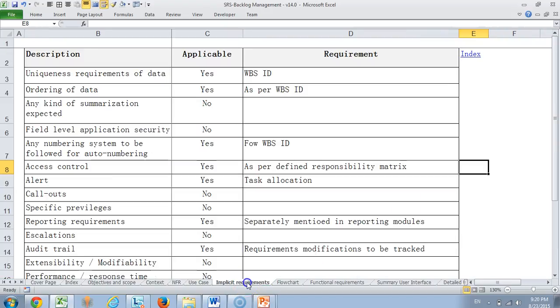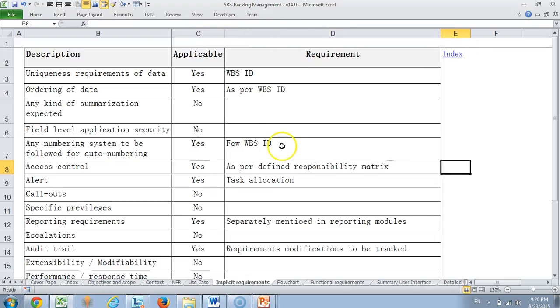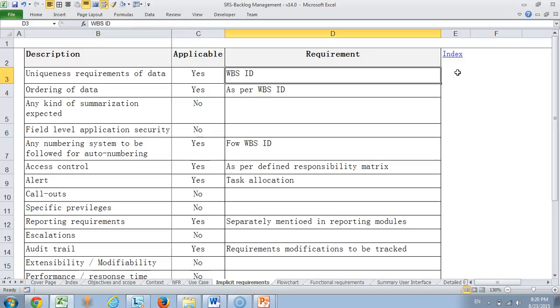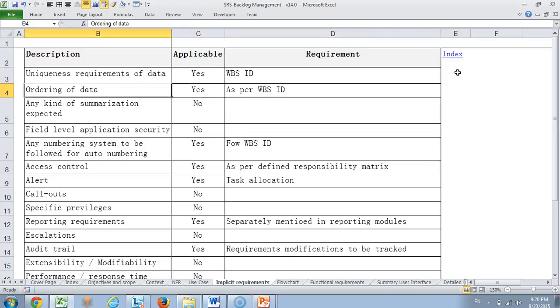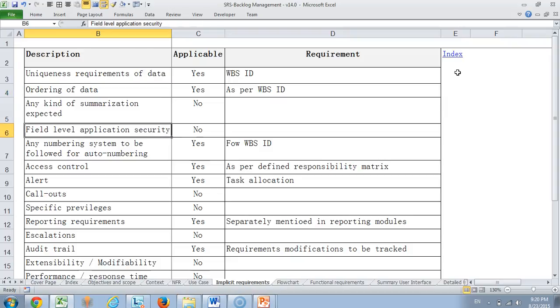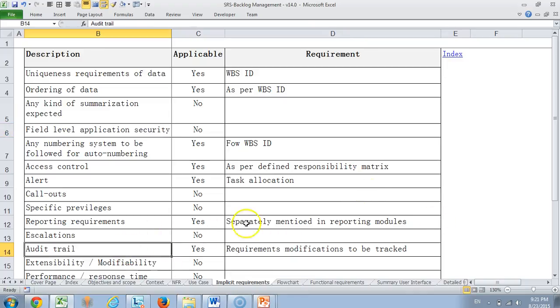Then we come to implicit requirements. If you remember in BRS we also talked of an implicit requirement, but here the implicit requirement is more at a feature level. For example, is there a uniqueness requirement of data? Of course yes, and it is WBSID. Do you expect an ordering of data, any kind of summarization, field level application security if it is needed? Is there some escalation needed, audit trail needed? So these are things that we should think at a module level or a requirement level than thinking at a product level. So these UI implicit requirements are mostly for the module.